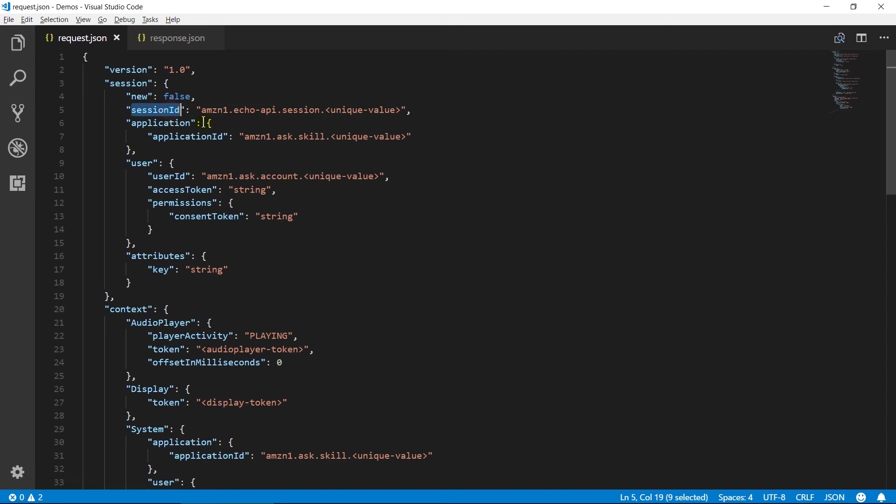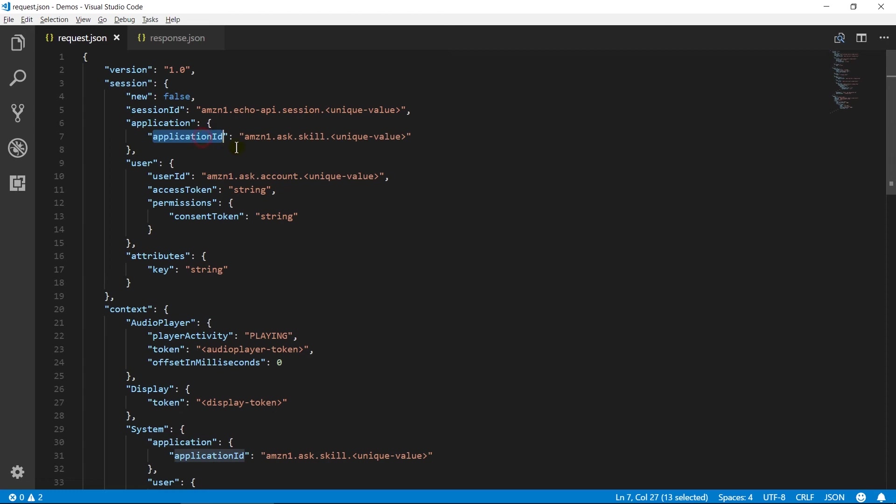Session ID contains the unique value to identify user's session uniquely. The application contains application ID which contains a unique value that represents skill ID.